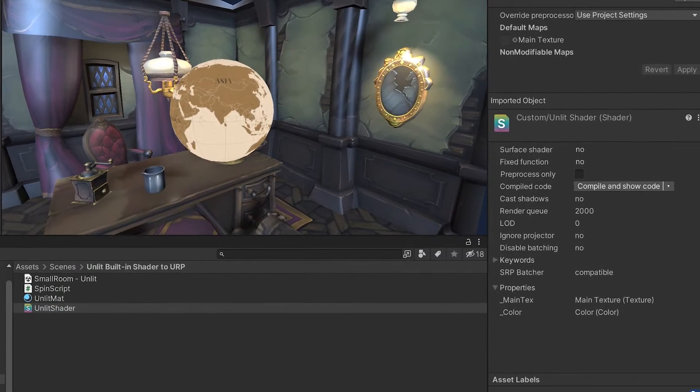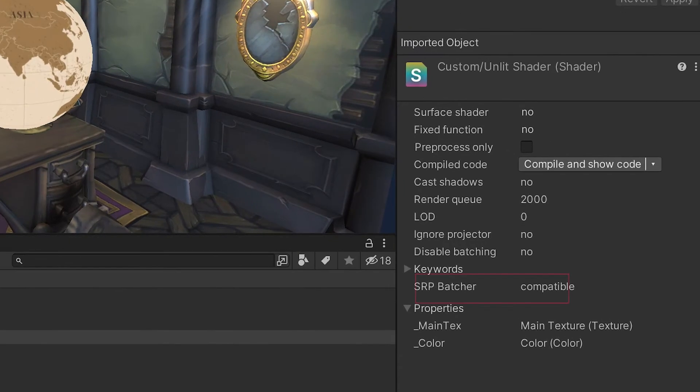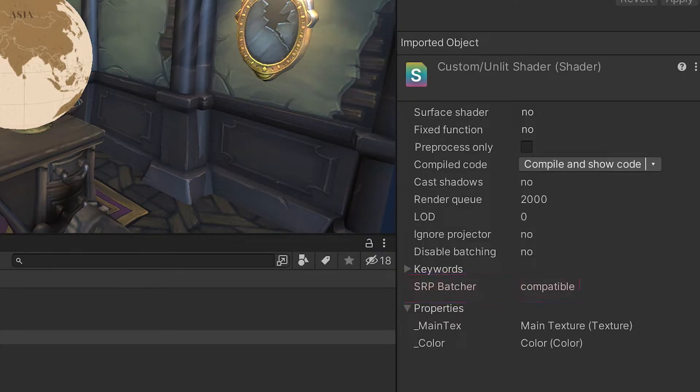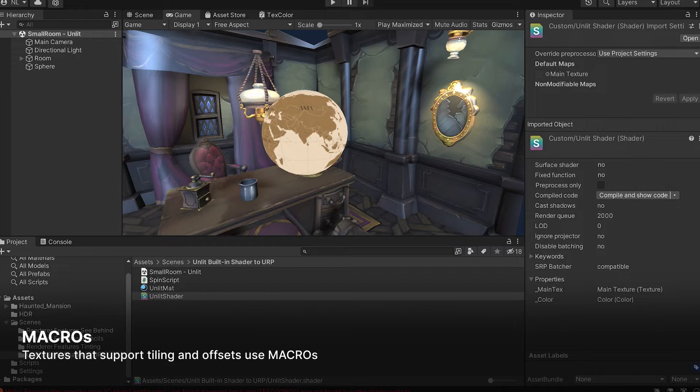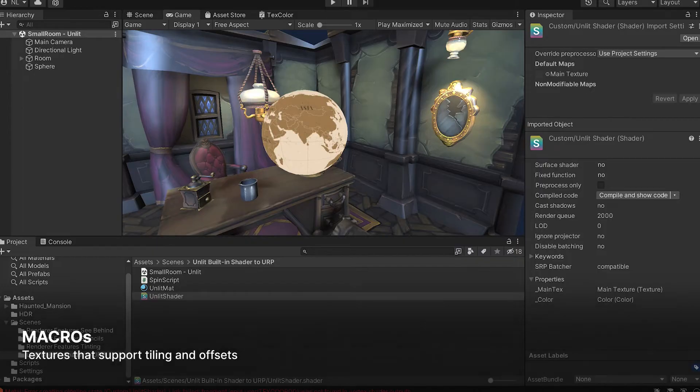Back in Unity, you can now see that UnlitShader is SRPBatcher-compatible. Nice one! If you want to work with textures that support tiling and texture offsets, then you need to use a number of macros that contain useful shader functions, provided when you add the core.hlsl include file.